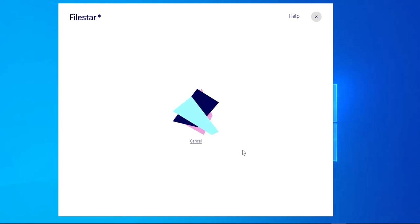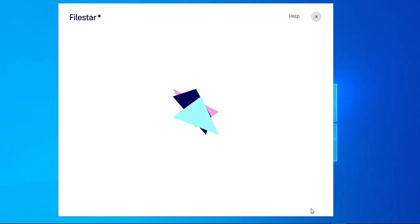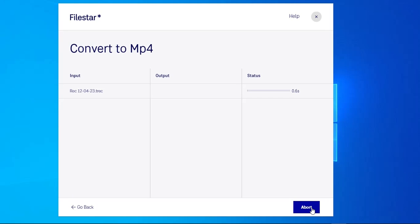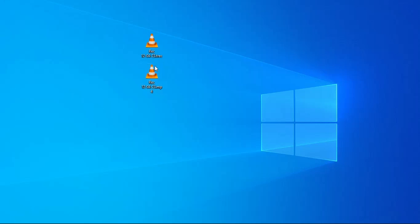You can see our file is processing. I'm going with the default directory and clicking Convert. Now it's processing — and now it's done. I'm going to close this. You can see our conversion is complete.